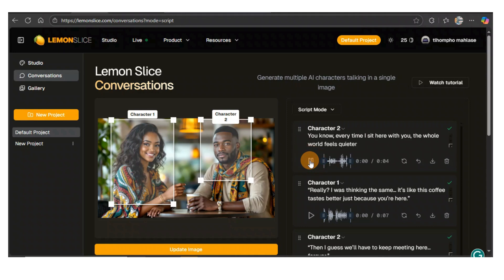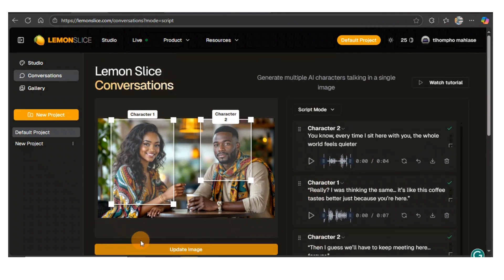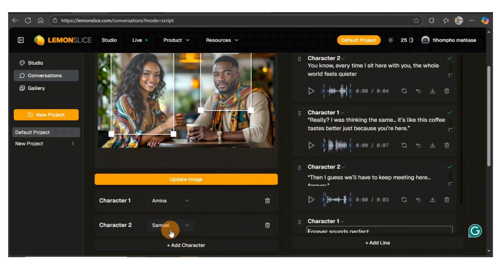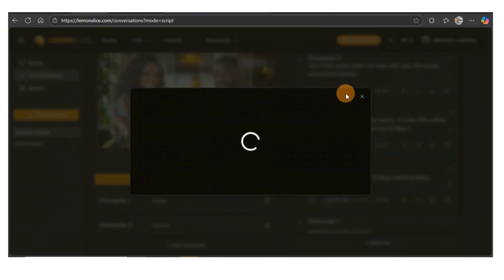Let me click here to preview. 'You know, every time I sit here with you, the whole world feels quieter. Really? I was thinking the same. It's like this coffee tastes better just because you're here. Then I guess we'll have to keep meeting here forever.' The lady's voice is actually right, but the gentleman's voice — it sounds like he's in a car or somewhere with background noise. So I'm going to come here to Samuel and change him.